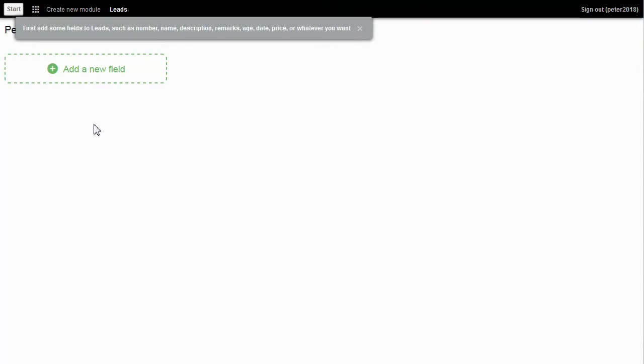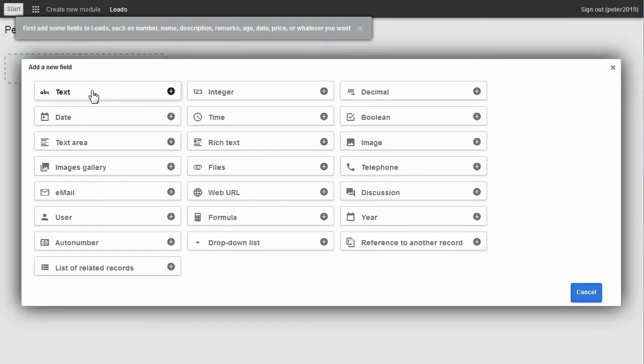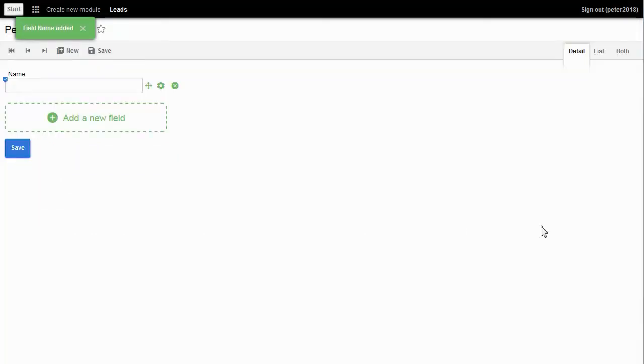Click on Add Any Field. It shows all available field types. I choose the type Text and the field name. Then I click on the Add Field button, and the field is there.